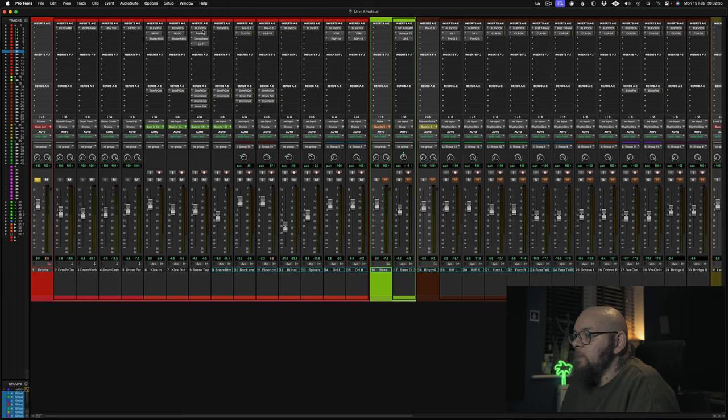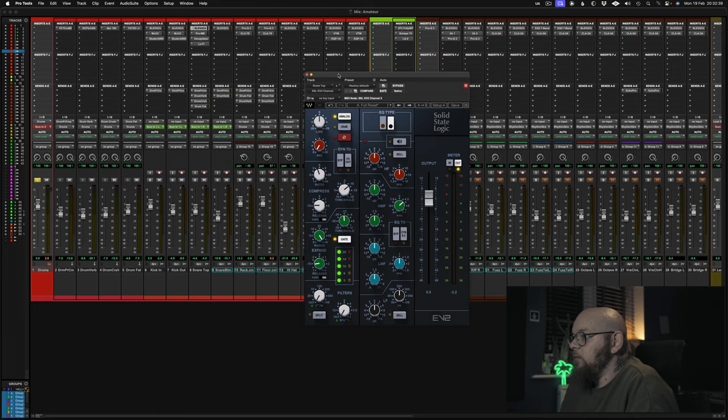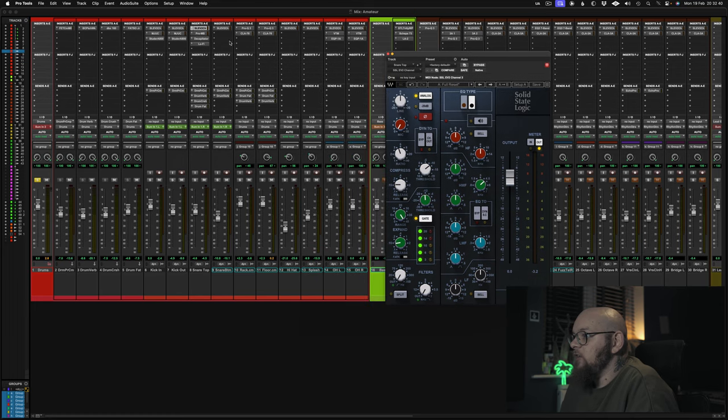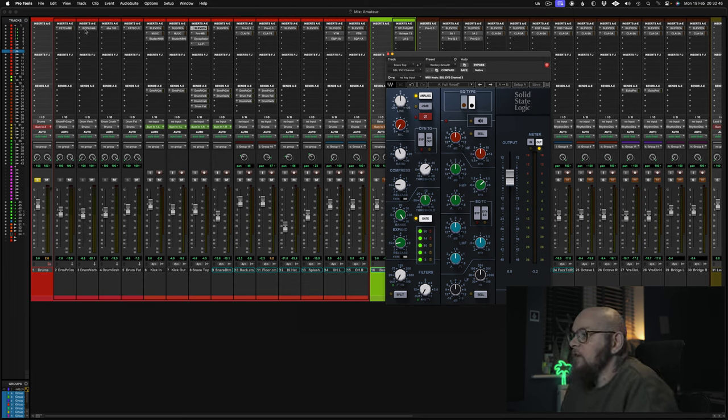Generally speaking the only EQ I tend to use is the SSL channel. As you can see it's on quite a lot of the different sources in this session.